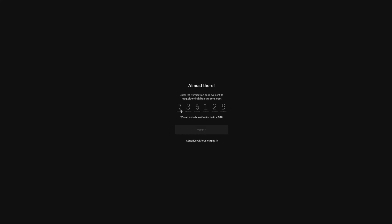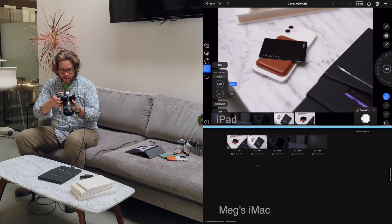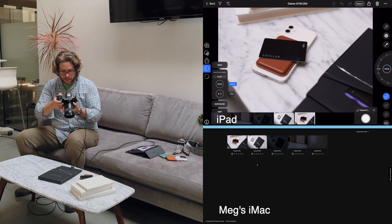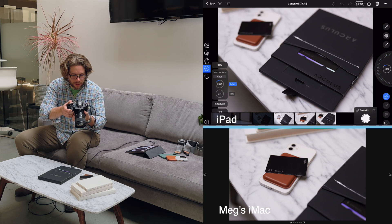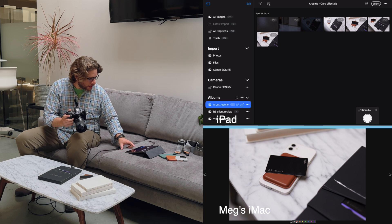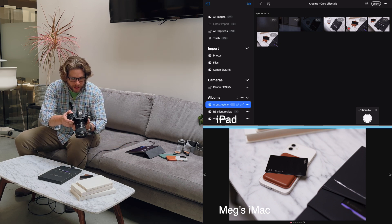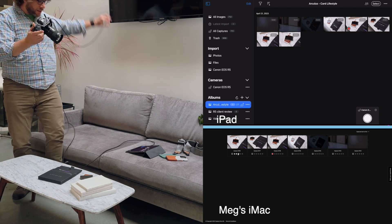I can change those settings, but what I wanted to do was make sure she has the ability to rate, tag, and comment on these shots as they're coming in. That way, as I'm getting the shots, she can give feedback to me in real time while she's down the hall working on other stuff. If I tap back to go to the grid, I'll be able to see if Meg is adding notes, color ratings, or star ratings.